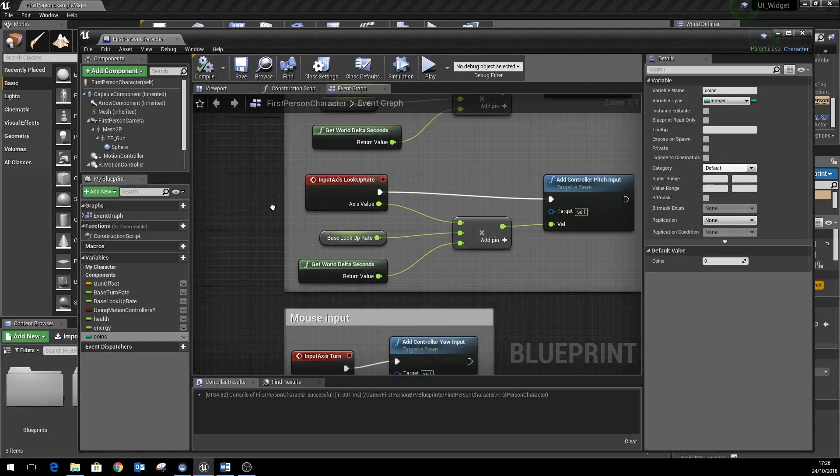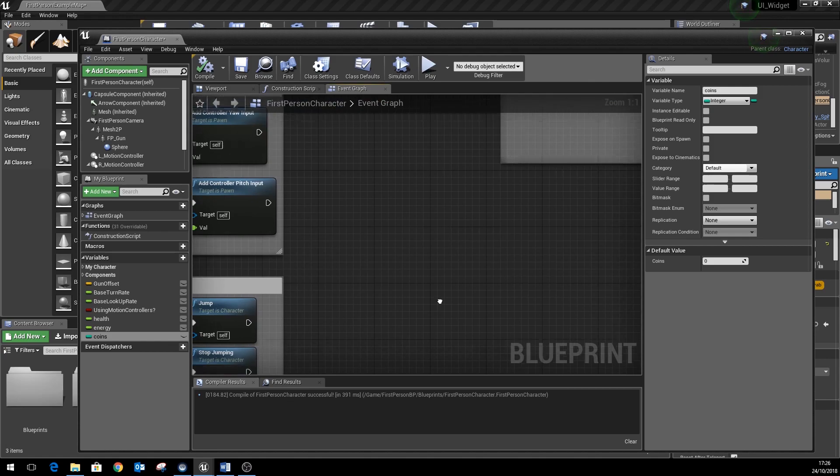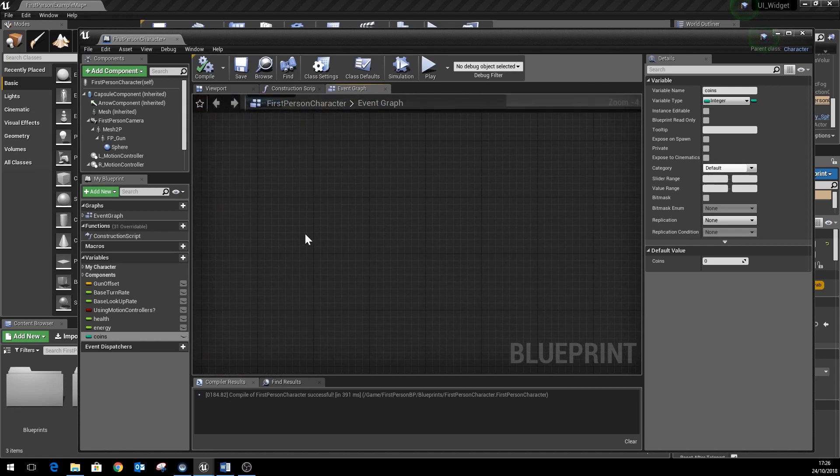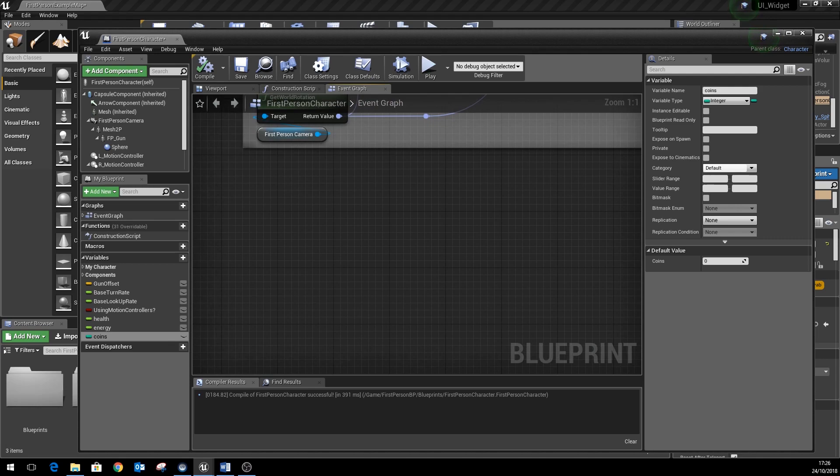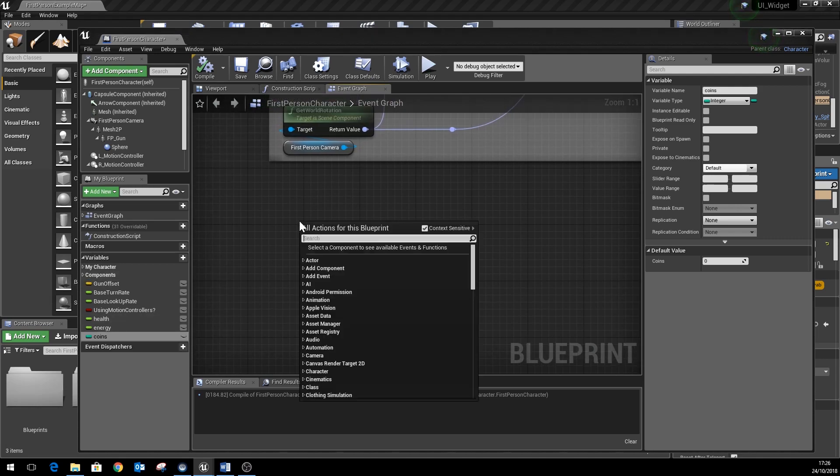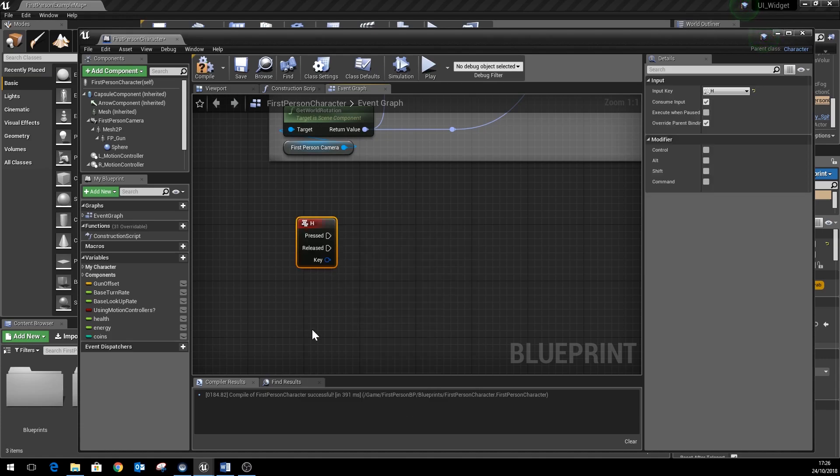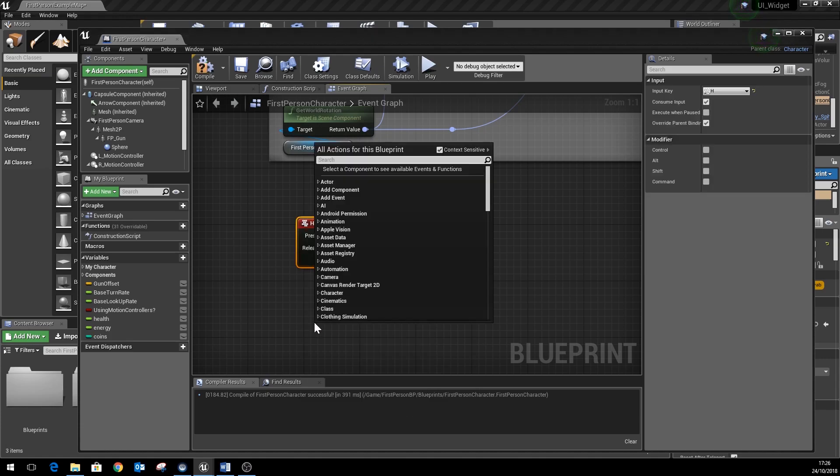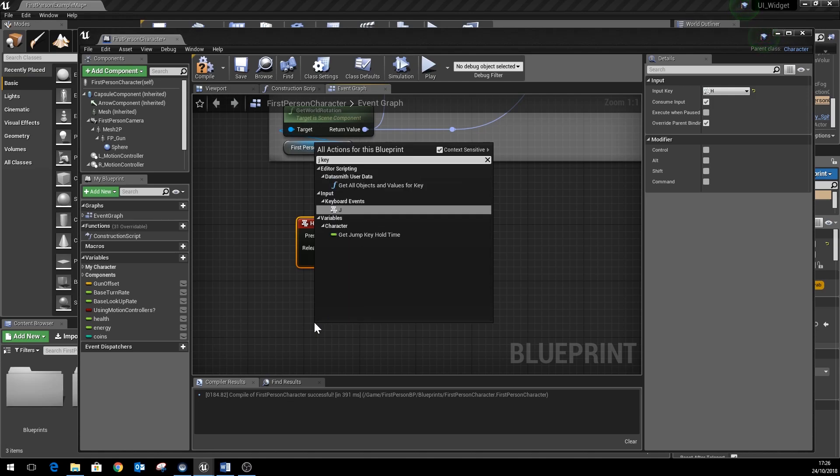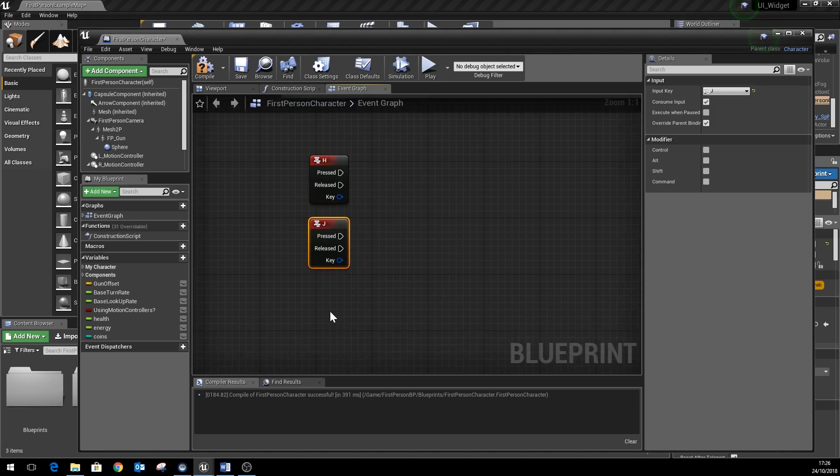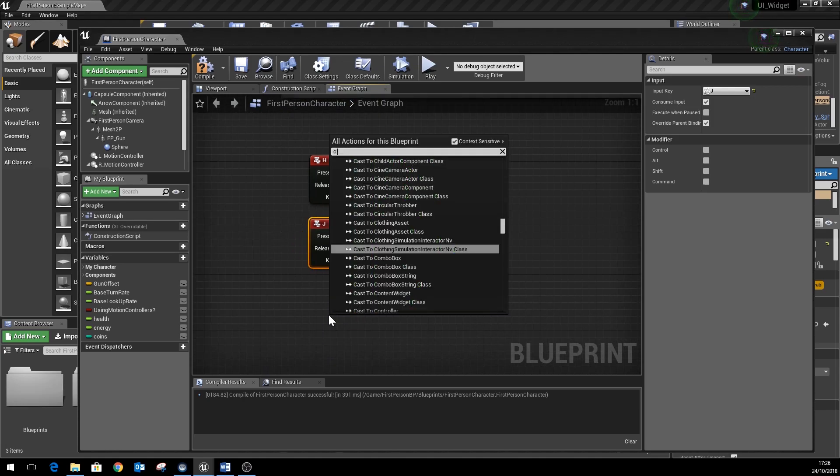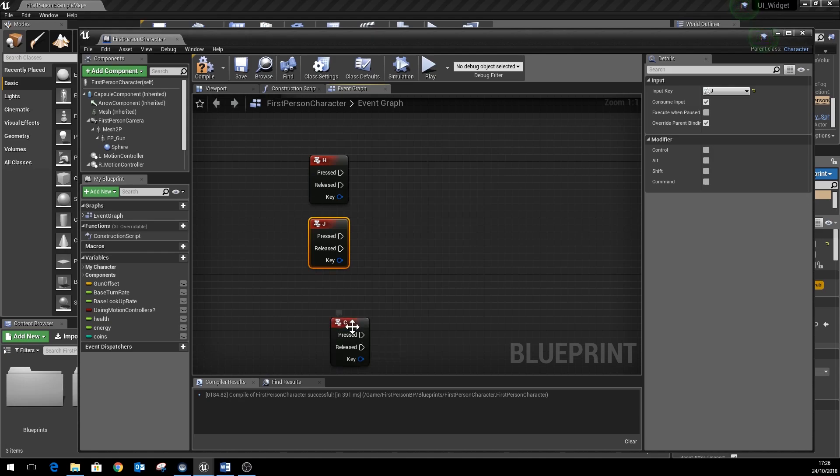The next thing to do is just add a little section here so we can debug our player. So we're going to have three commands: H is going to add some health, J is going to subtract a bit of health, and C is going to be used for incrementing the coins.